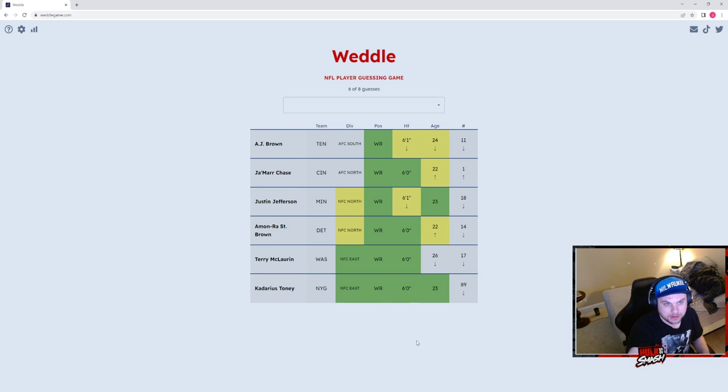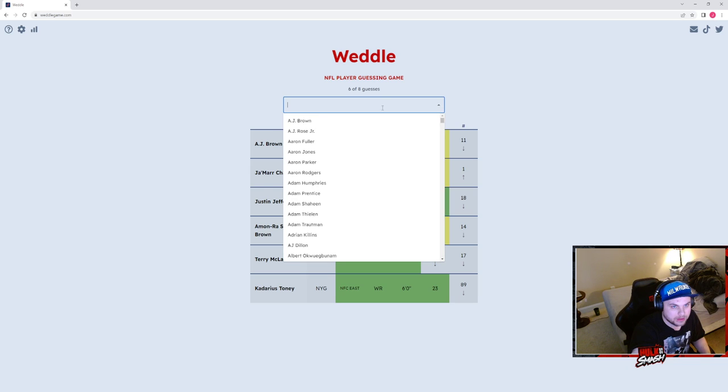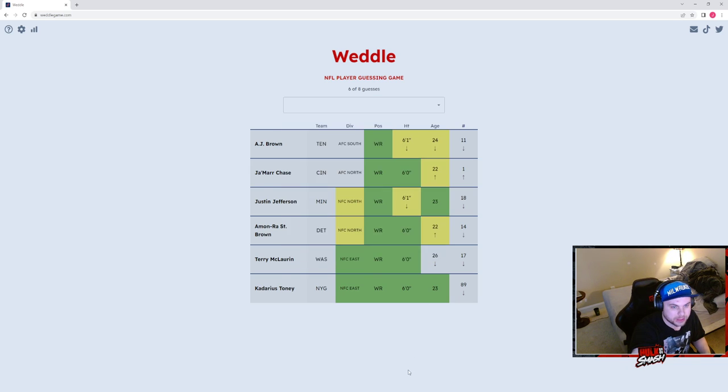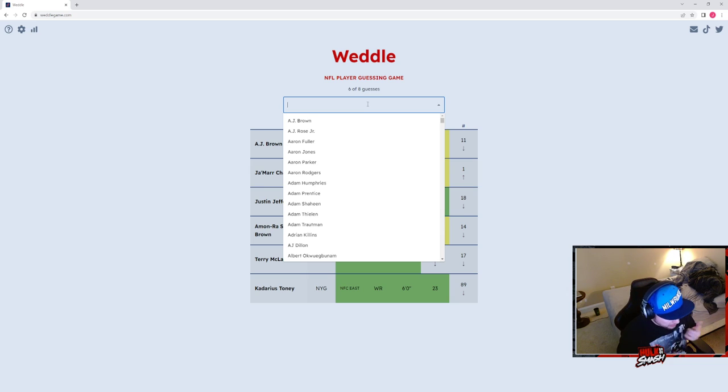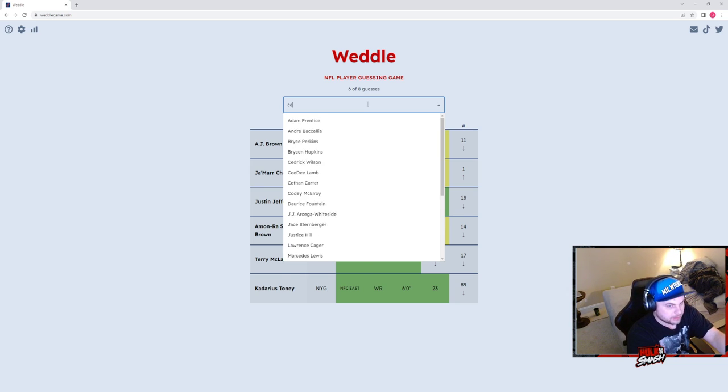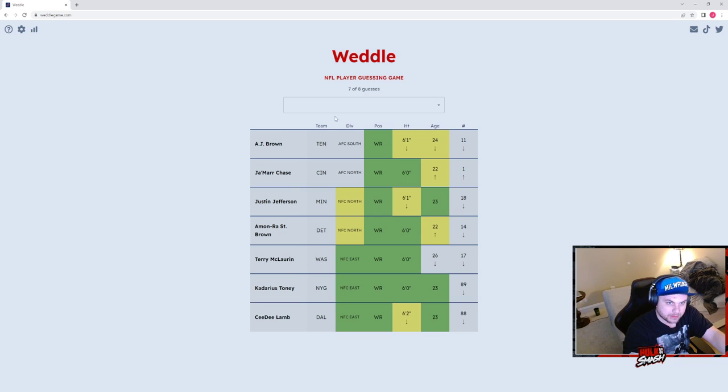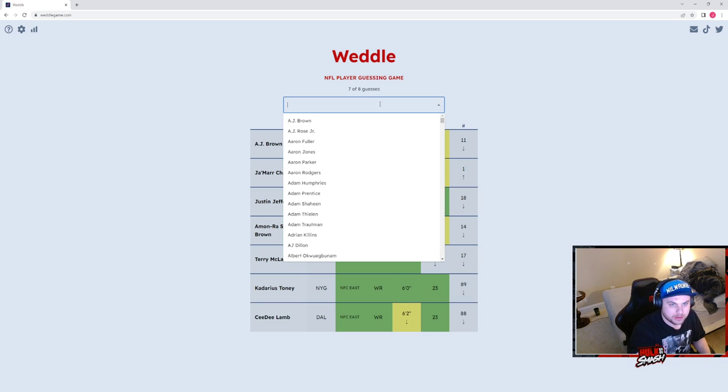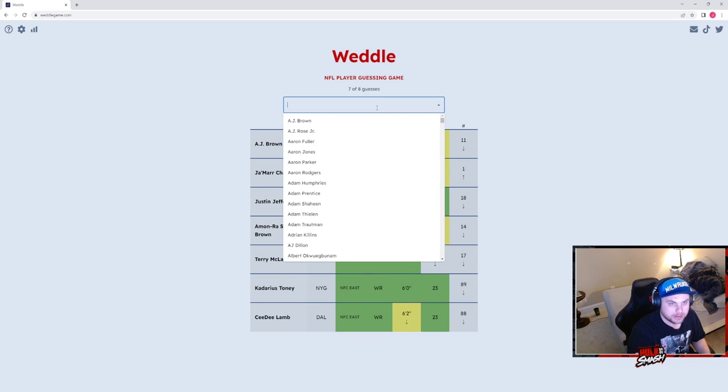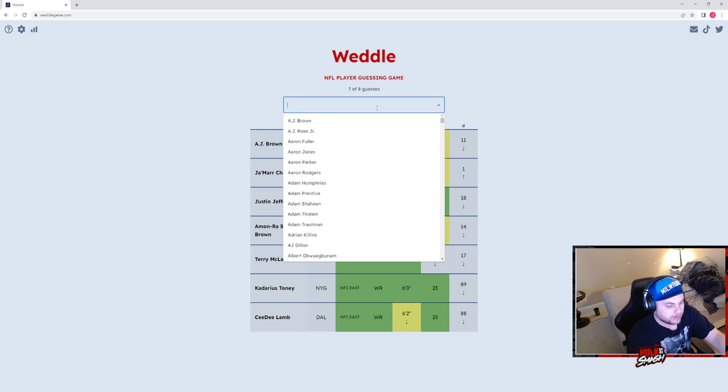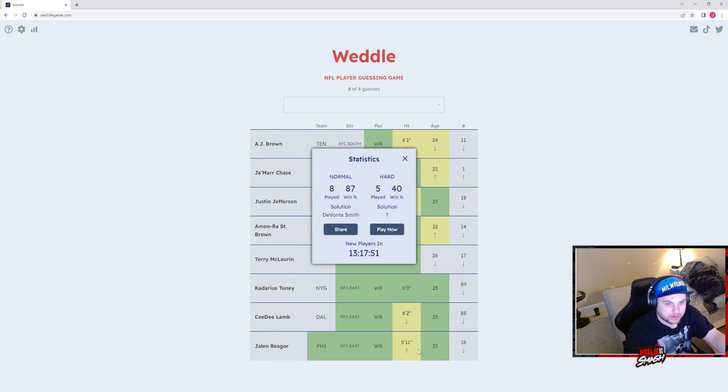Okay, NFC East 6 foot wide receiver, so it's either got to be Dallas, Eagles, or Giants. Okay, we have three guesses now. We have Eagles or, what did I just say, Dallas. Okay, so we're just Eagles, so that leaves us with Devonta Smith.